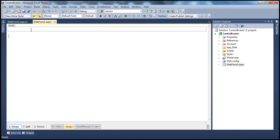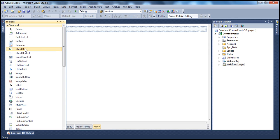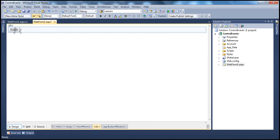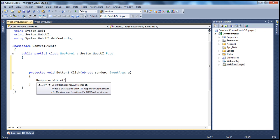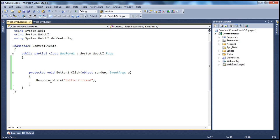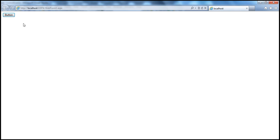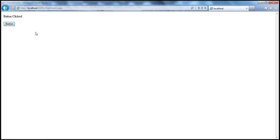Let's understand what we mean by a post-back event. On this web form, I'm going to the standard tab and dragging and dropping a button control. When I double-click that button control, it generates the event handler. All I'm doing here is writing a message to the response stream saying 'button clicked.' So when we run this project, the request for the web form goes to the web server, an instance of the web form gets created and sent back to the client.